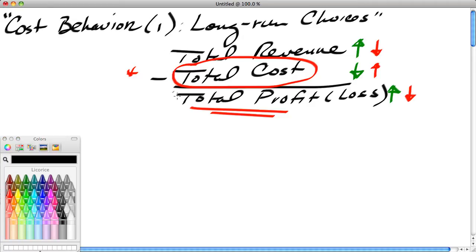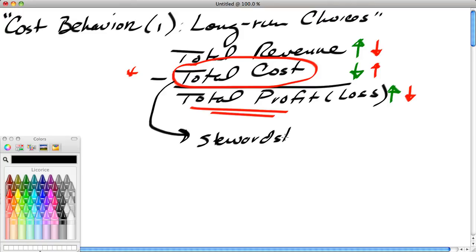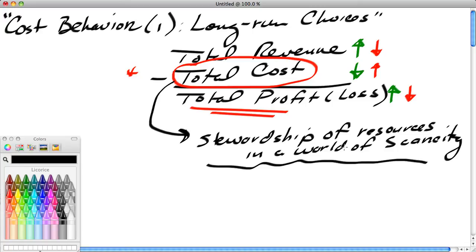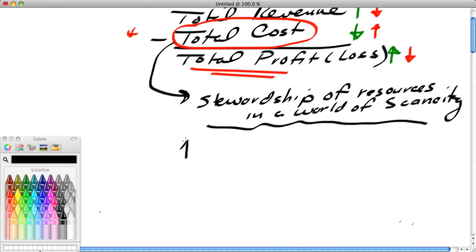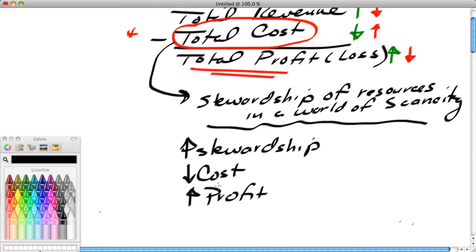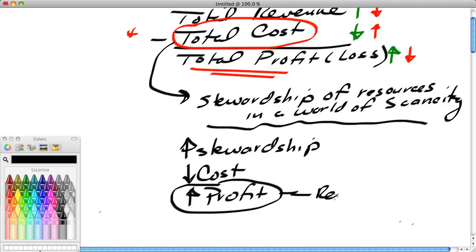The entrepreneur is rewarded by keeping costs as low as possible because that improves the bottom line. We can think of total cost as the stewardship—a measure of the stewardship of resources in a world of scarcity. Companies that do a good job of using as few resources as possible achieve lower costs. High stewardship, or good stewardship, leads to lower cost, which leads to higher profit. High profit is a reward for good stewardship.